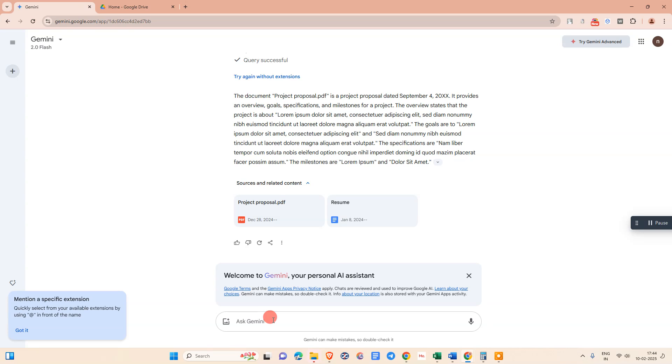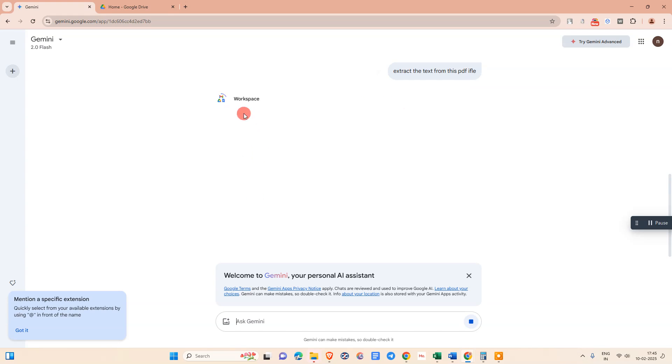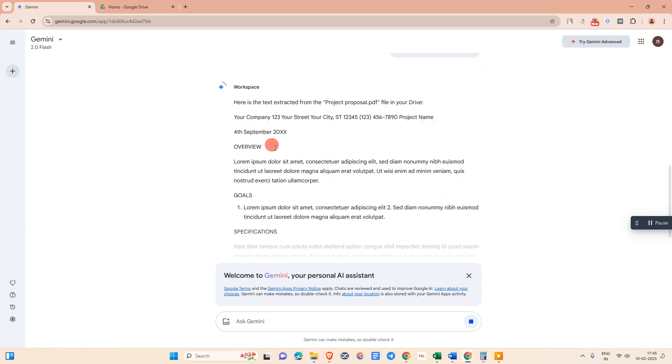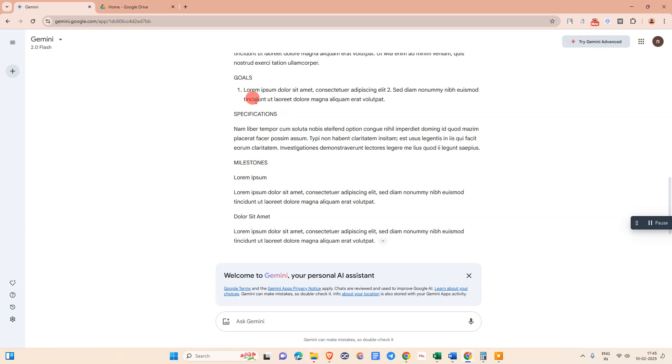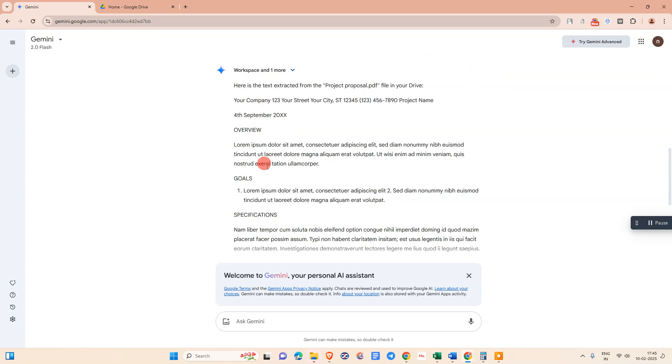It will start extracting all text. It takes a few seconds as per your commands. You can see all this PDF text has been extracted here.